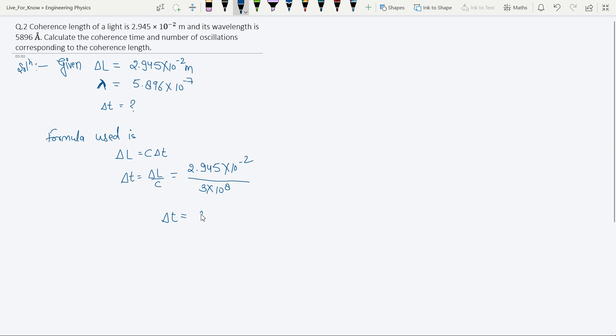So delta t is equal to 9.816 into 10 to the power minus 11 seconds.